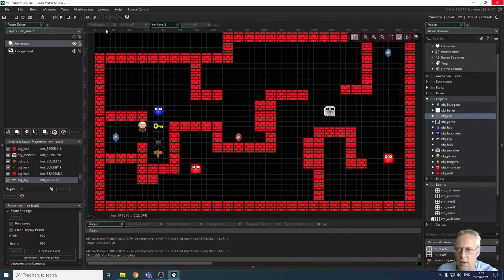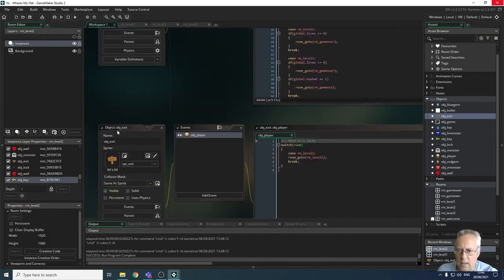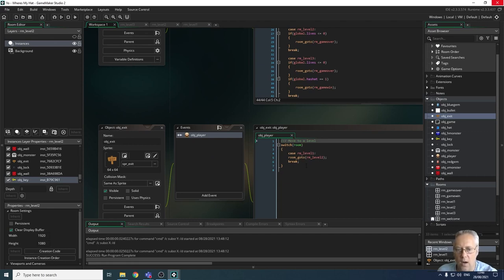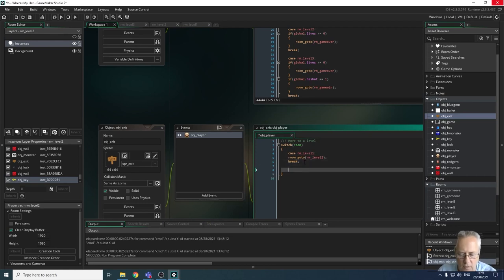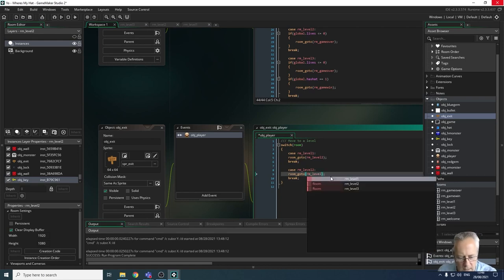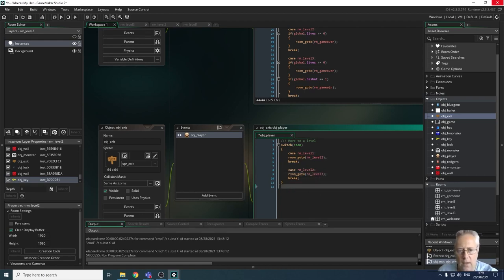I need to come to my workspace and look at the exit object, where we have the collision event with the player. We've got a switch/case statement — when we collide with the player, if we're on level one then we go to level two, but we haven't told it what happens when we collide with the exit if we're in level two. I'm going to copy that case statement, paste it in, and say if I'm in level two then go to room level three. Let's test that to make sure it works.